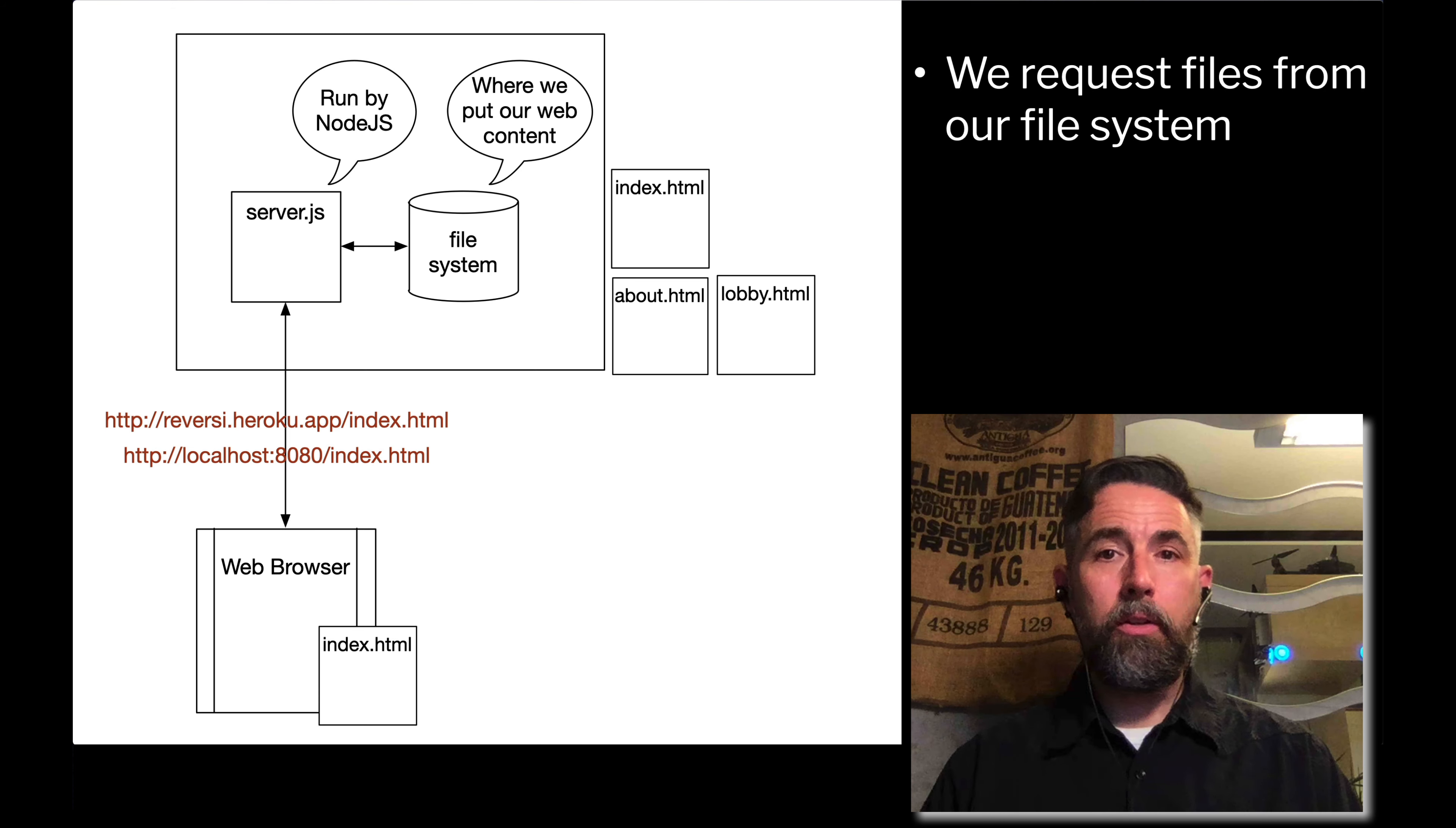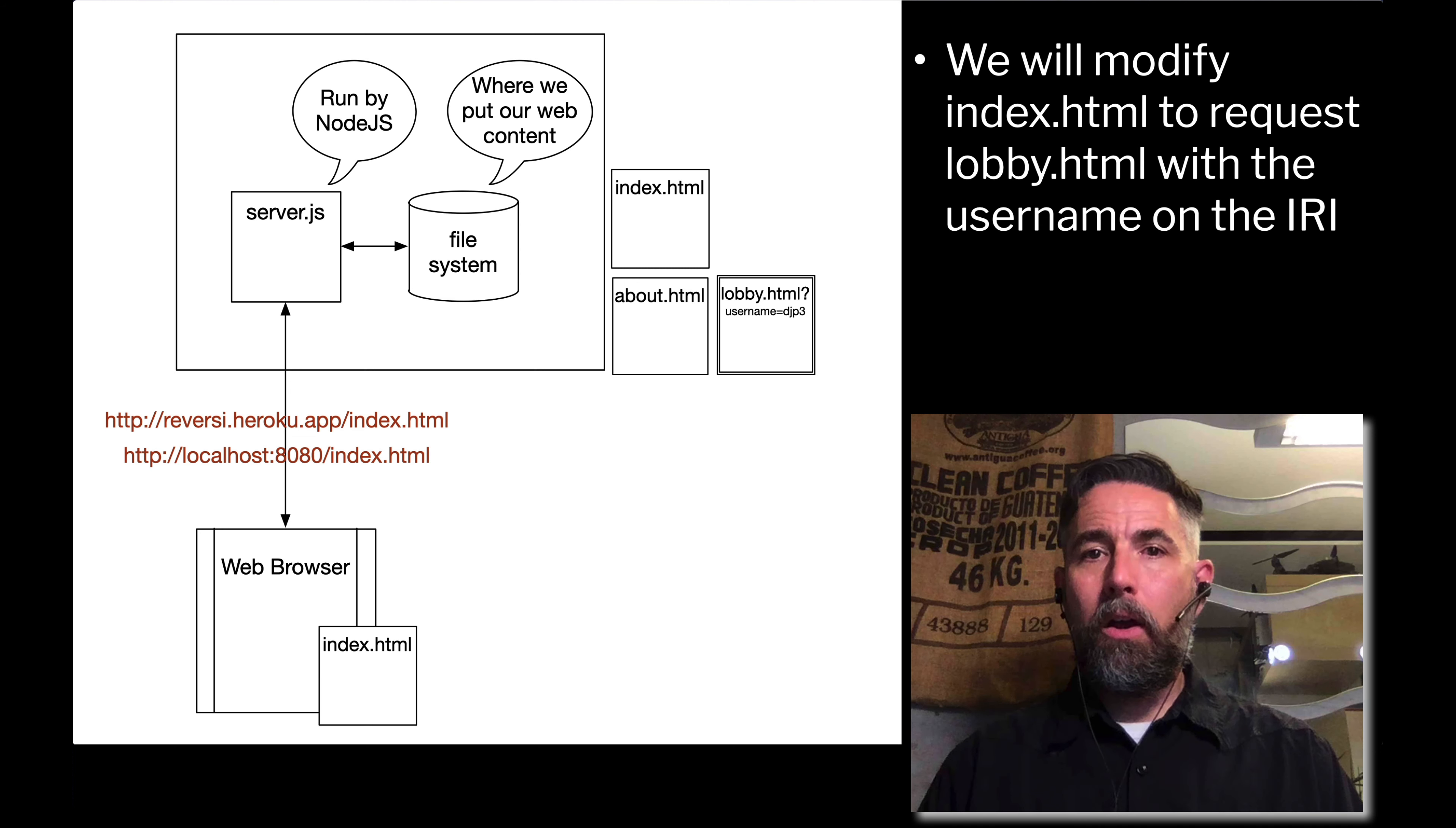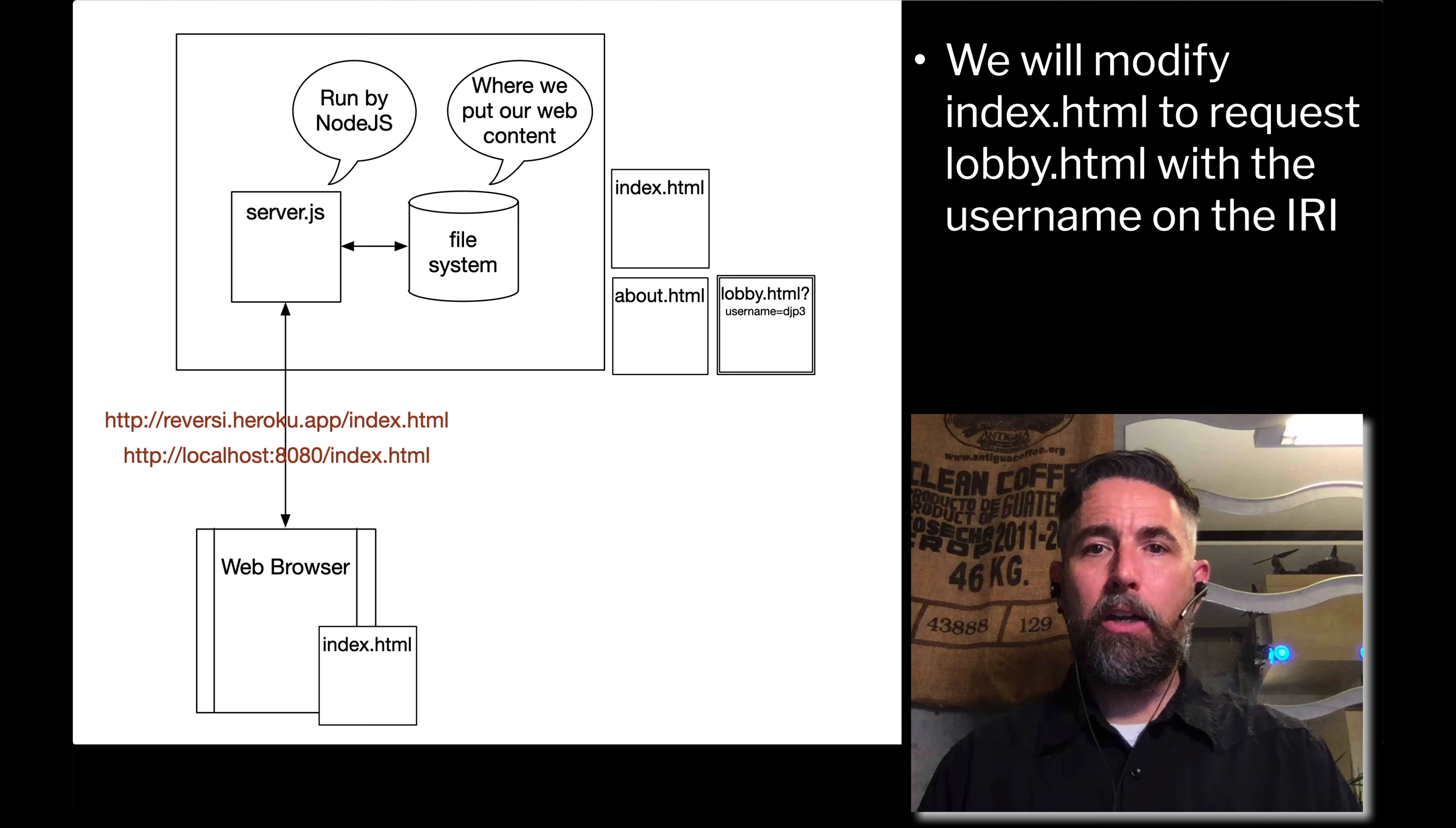What we're going to do is we're going to change the way our existing demo is running. When we click on that enter lobby button that we've already built out, rather than just going to lobby.html and just getting lobby.html file by itself, we're going to add a parameter to the IRI or URL using the question mark. We're going to put a key value pair on the end of that URL. We're going to request username equals djp3.